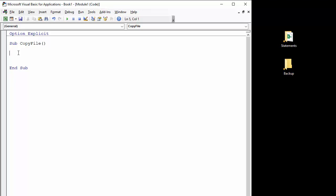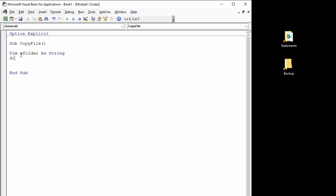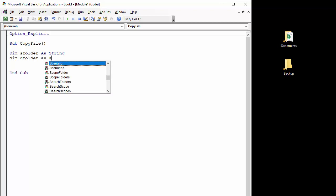Now to start with, I'm going to declare two variables: one for the source folder, a string because it contains the path, and the second for the destination folder, also a string.